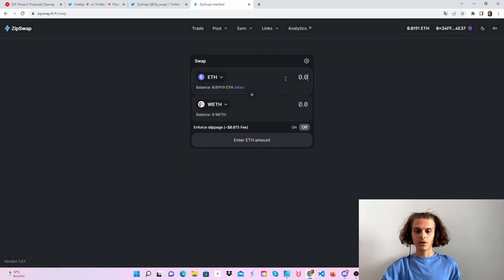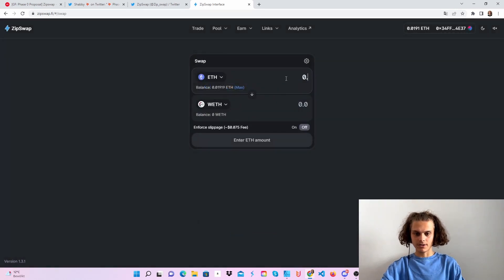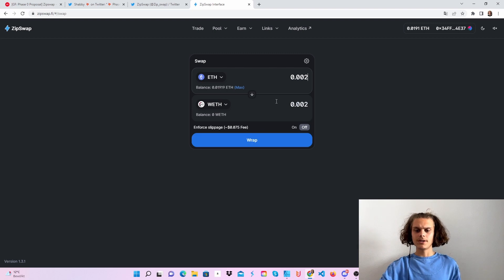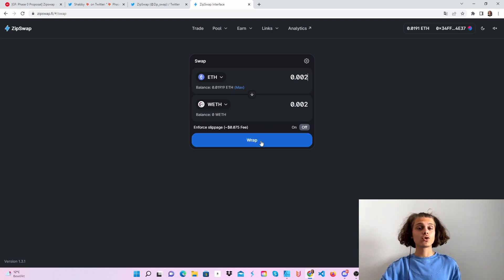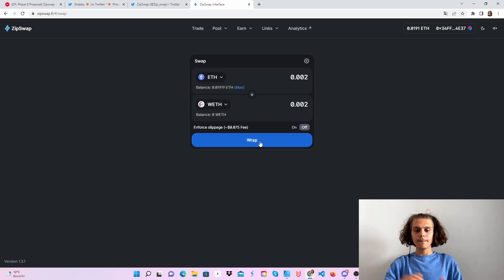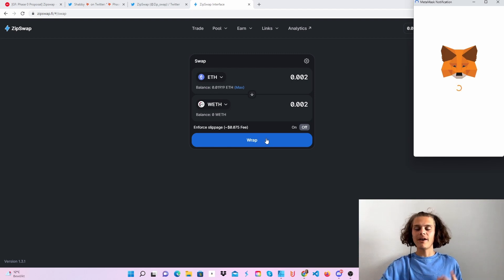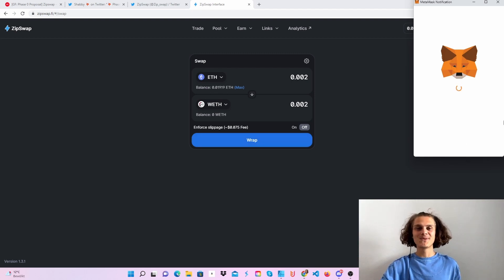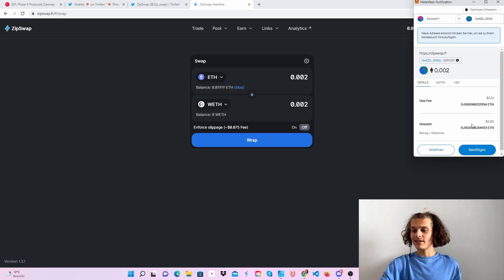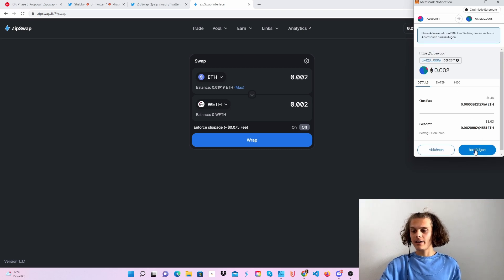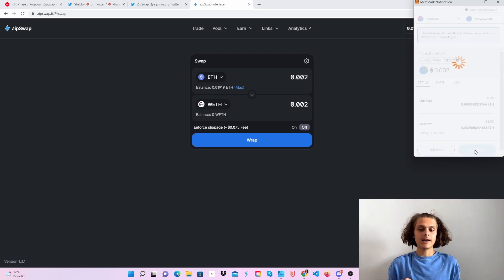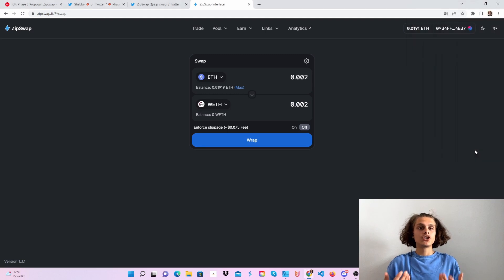Also get myself 0.002, this should be enough. Then I've also got two transactions. Let's just wrap, not swap, let's wrap Ethereum to wrapped Ethereum, and then we can add liquidity to the pools.